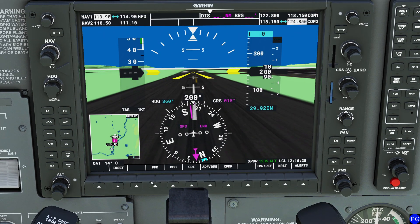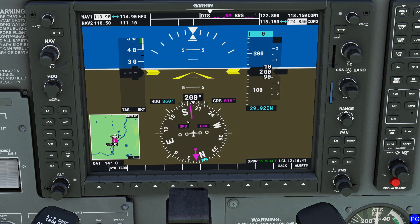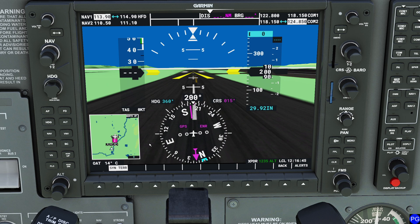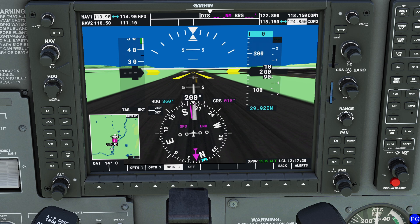In the PFD settings there are several options. A brand new one is synthetic vision — pressing SYN Terrain toggles it off and on, which can significantly help frame rate. The wind options give you three display modes: option one splits headwind from crosswind components, option two shows a direction arrow with speed magnitude, and option three — my personal favorite — shows direction and speed numerically. You can press OFF to remove the wind display entirely.